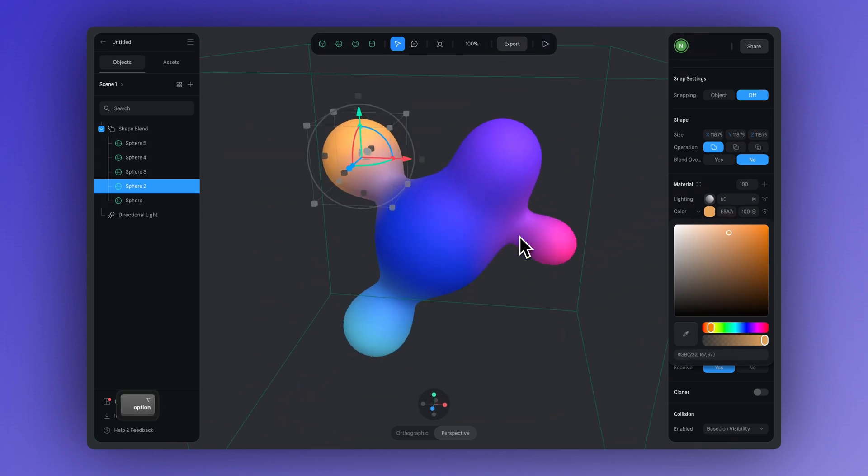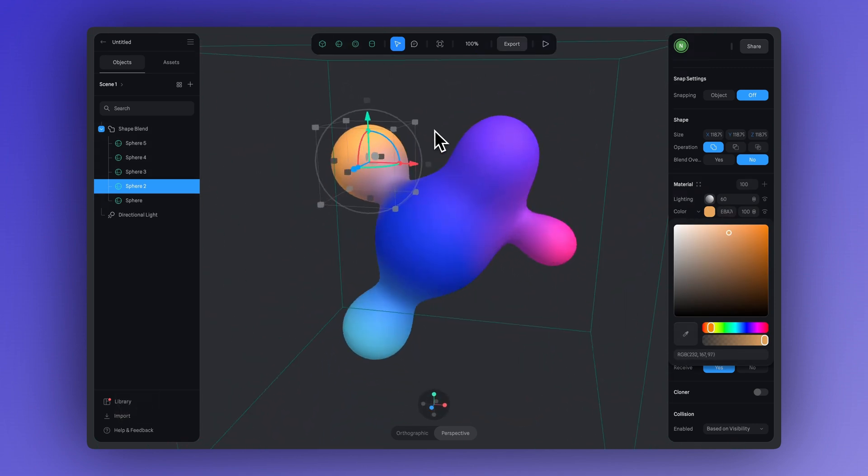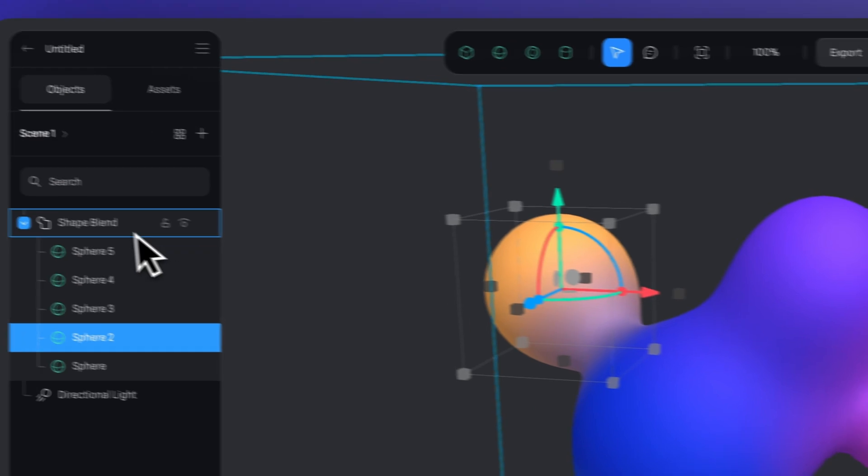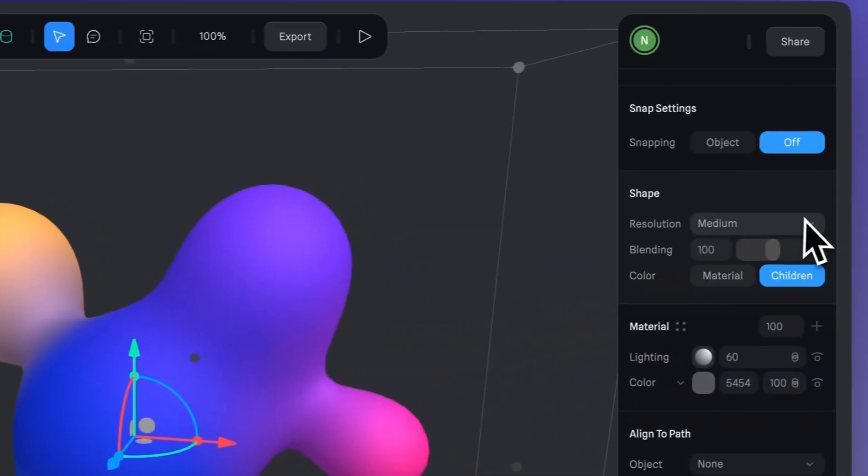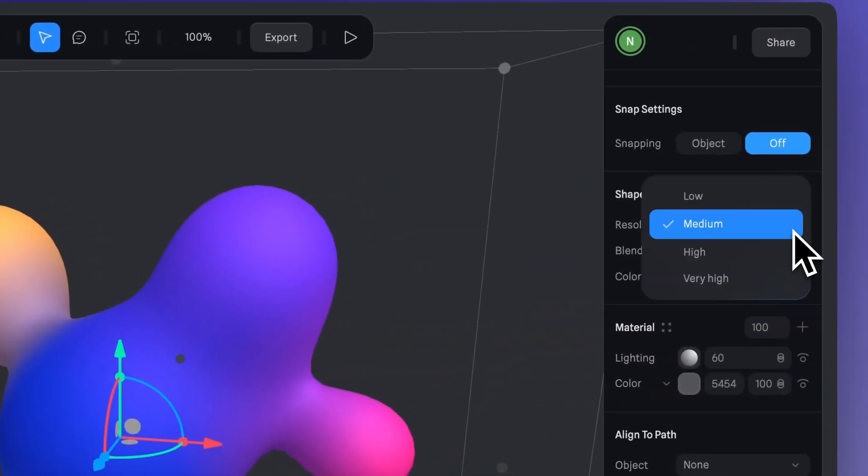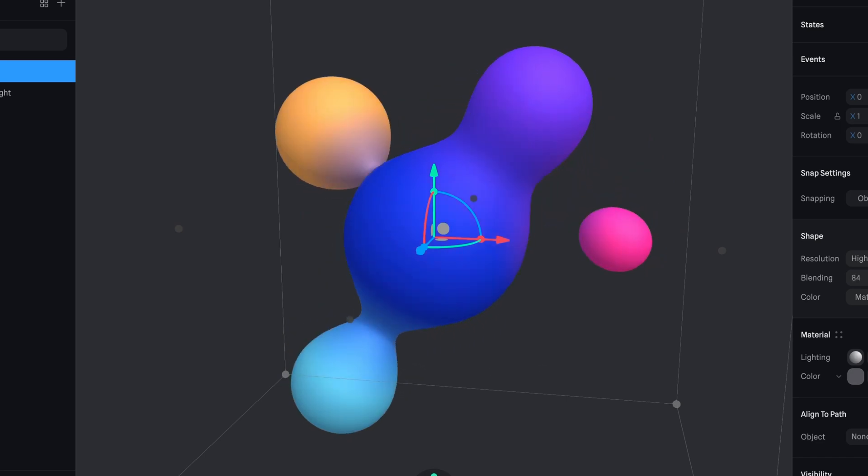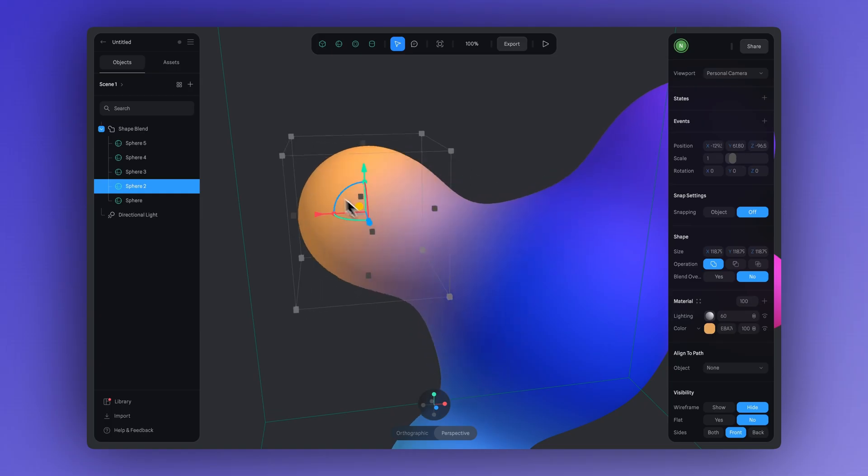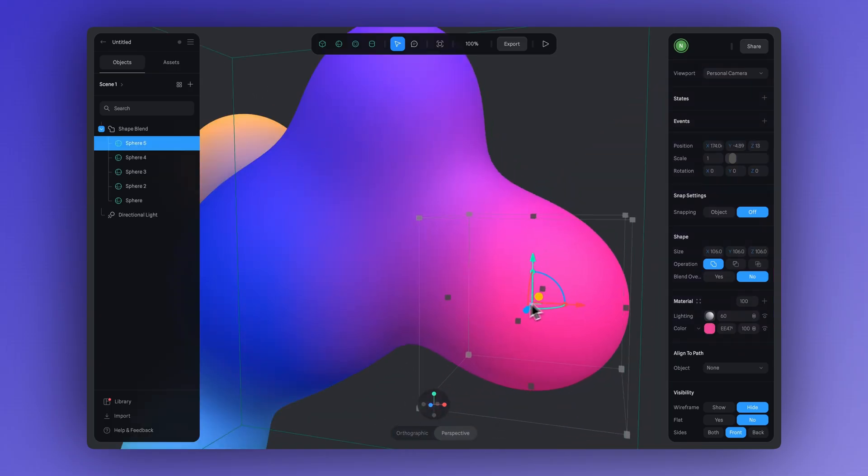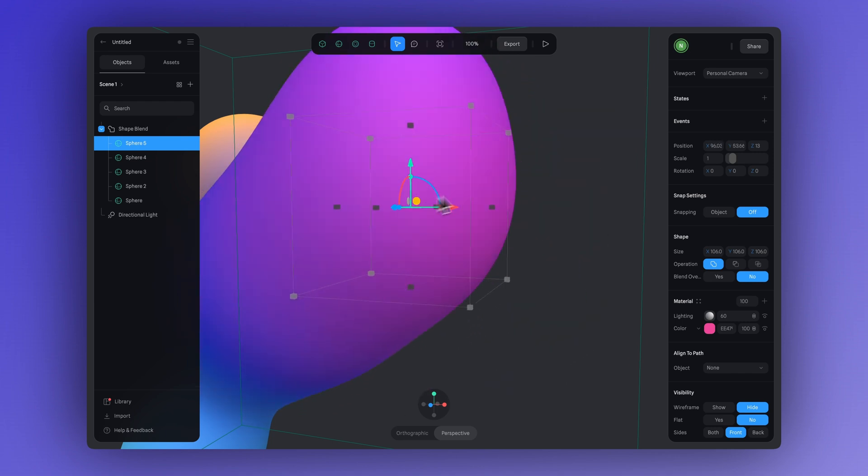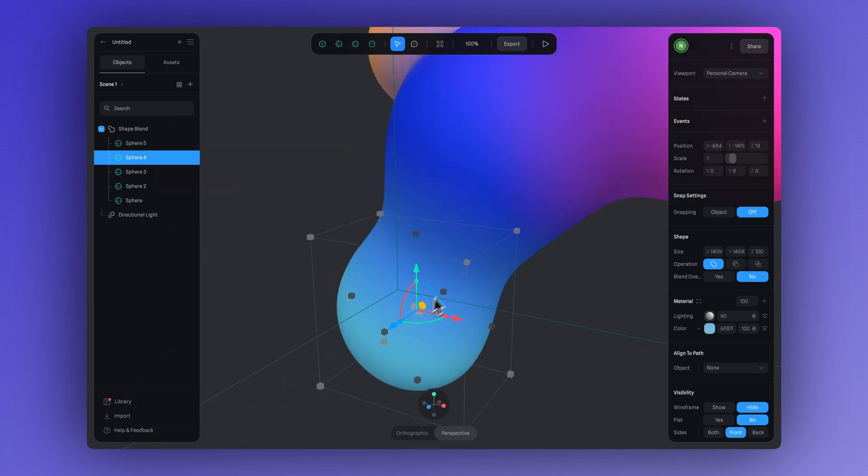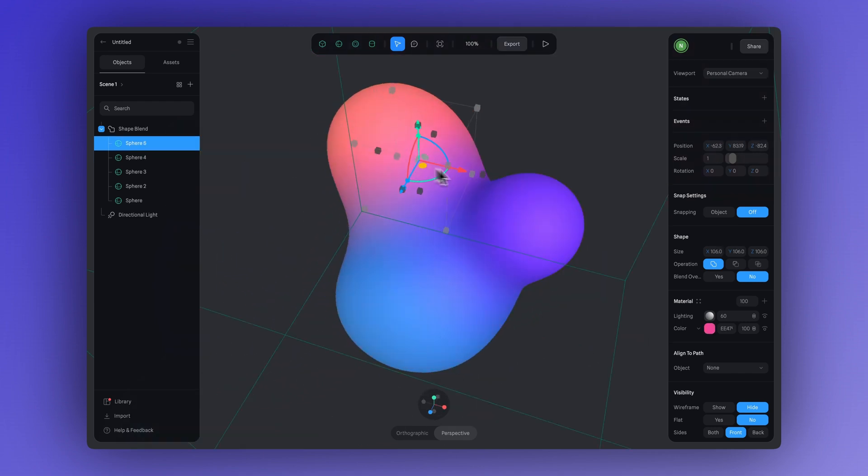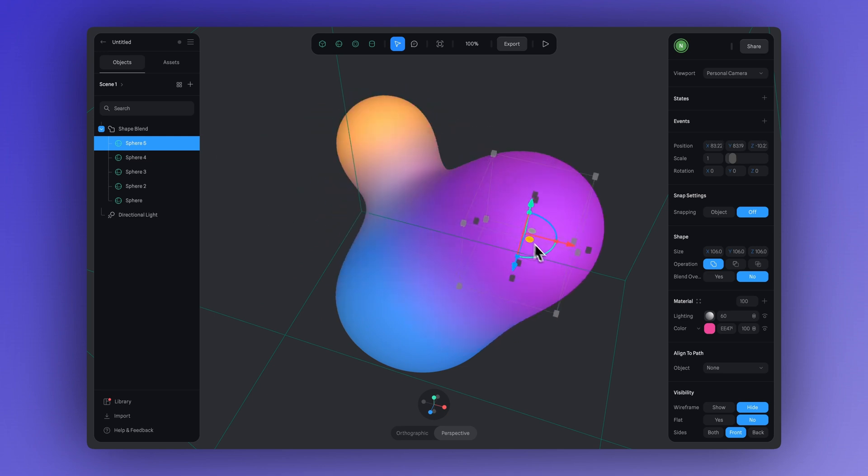And once you've added your colors, you can always click on the shape blend group to fine-tune the resolution or blending of your blob. Not only do the shapes blend, but the colors and textures do too. This lets you achieve smooth transitions and natural gradients as the colors softly merge into one another.